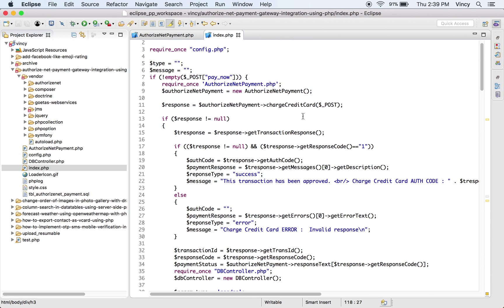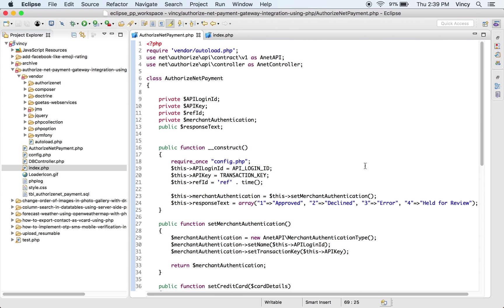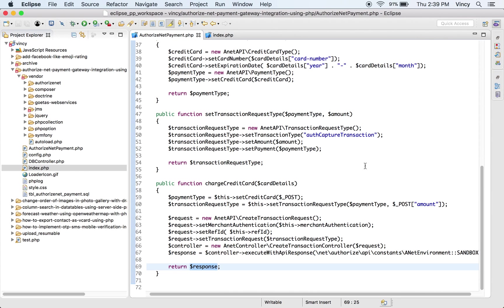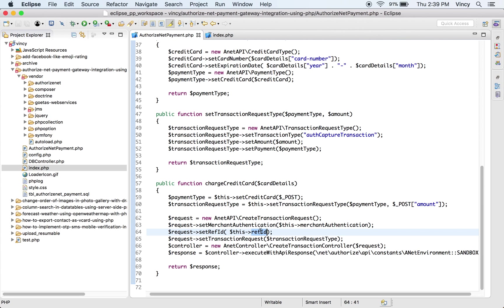This is the PHP code to invoke Authorize.net functions to make charging a credit card. In this function, the API methods will be called to set up merchant authentication, credit card and transaction type. After that, the payment request will be created with a unique reference site and other parameters.